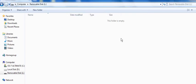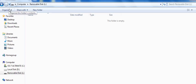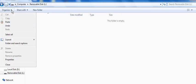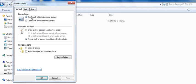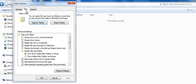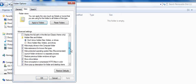Now just go to the Organize tab, go to Folder and Search Options, then go to the View tab.